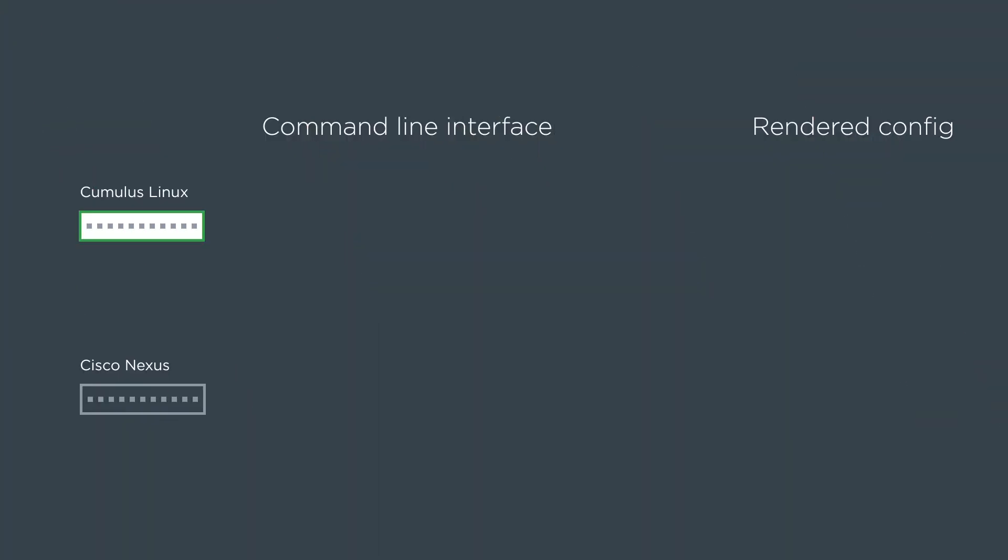To summarize with Cumulus, we just use the NCLU net command. We do net add OSPF, and then the rendered config looks like this.